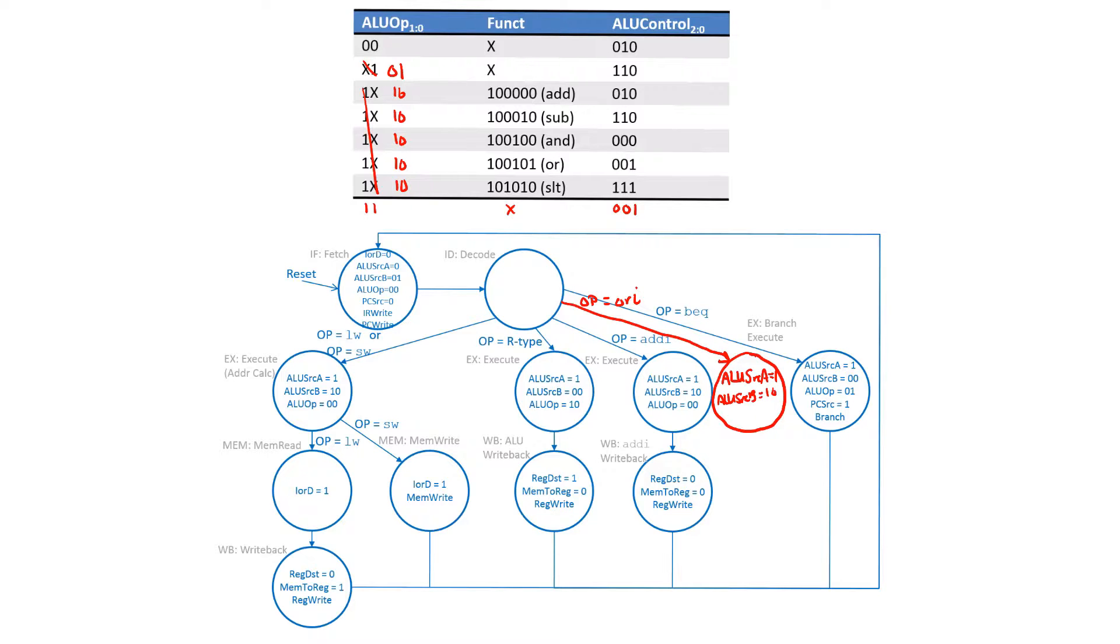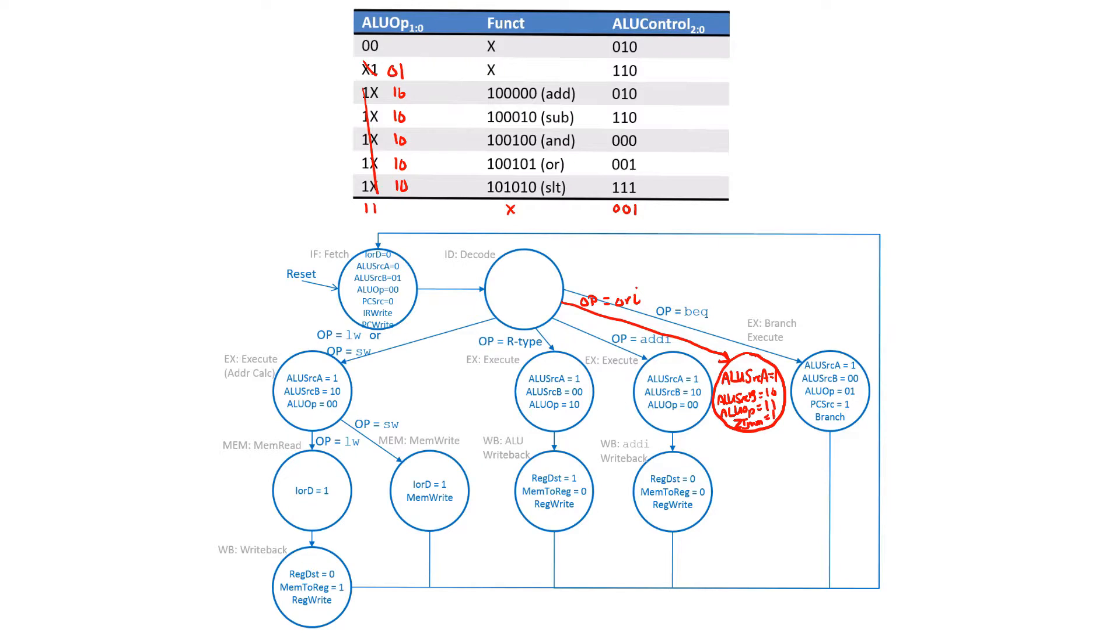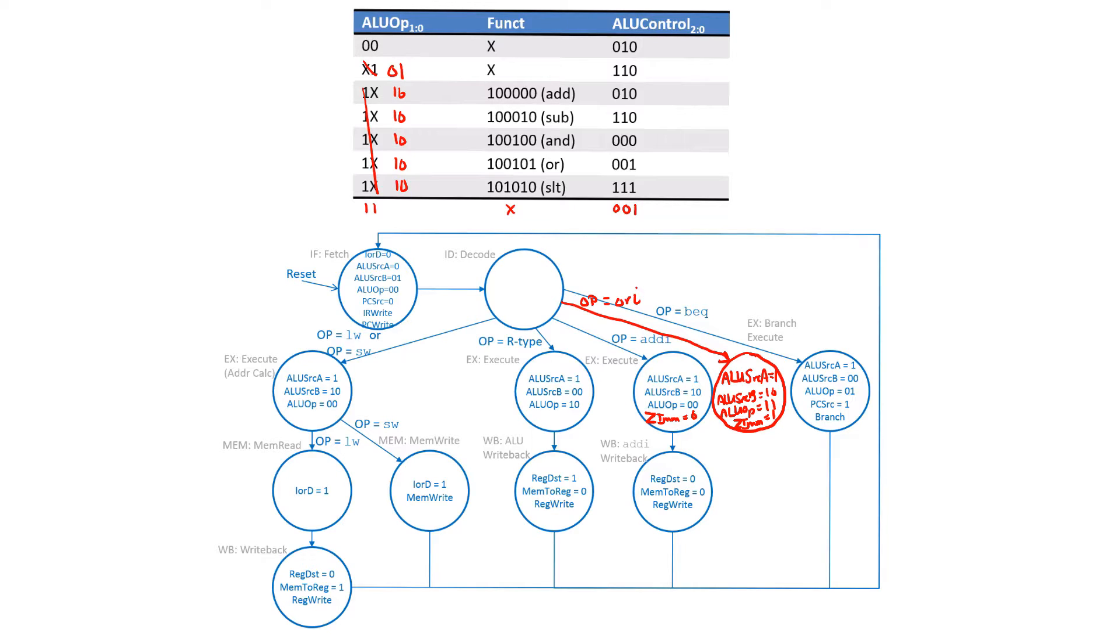But in this case we want to use an ALU op of 11, which we just added to perform the OR operation. We also want to set the zero immediate value that we added to 1 so we use the zero extended version. In the add immediate we want to set that zero immediate control value to zero so we use the sign extended version we have in the past.